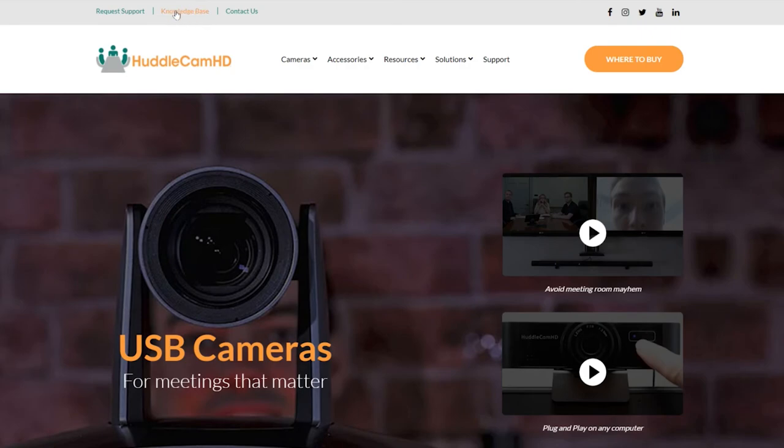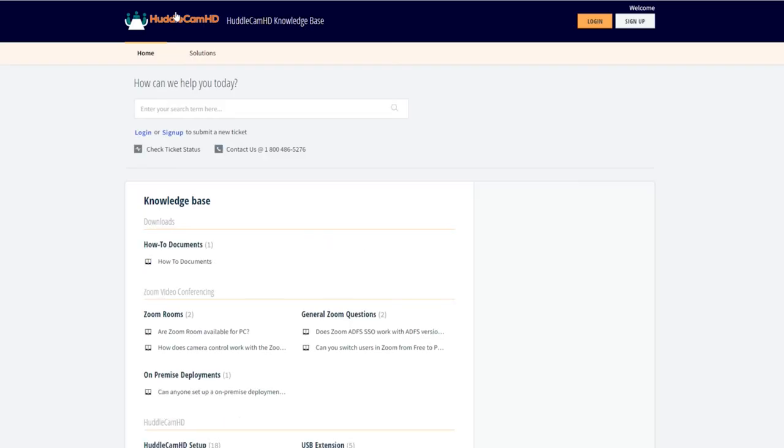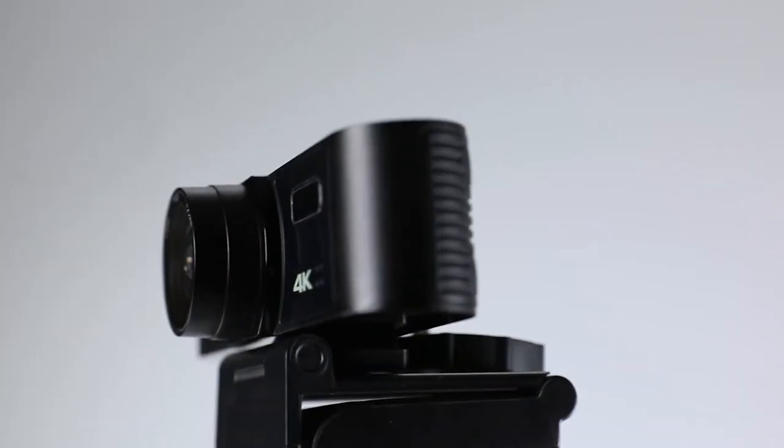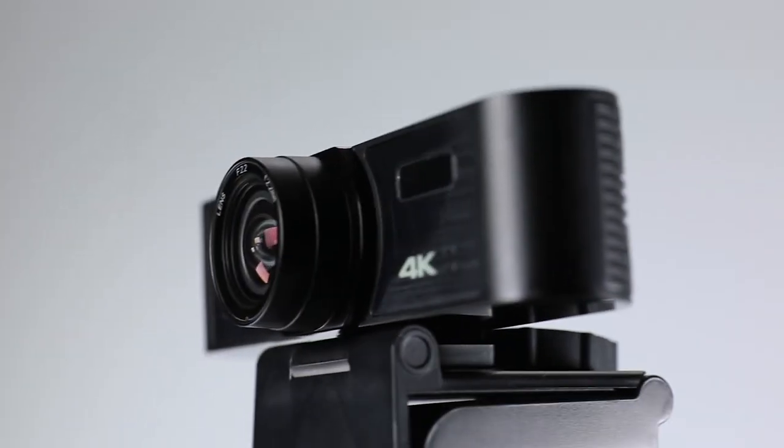And as always, feel free to reach out to support or check out the Knowledge Base on our website. We're always here to help. Thanks for watching, and enjoy your new Minitrack 4K Pro!